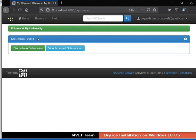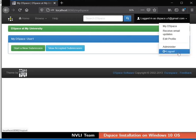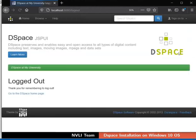Now let us logout this user from DSpace. Click on the login tab at the top right corner. Select Logout from the drop-down. The user has been logged out. This brings us to the end of this tutorial.